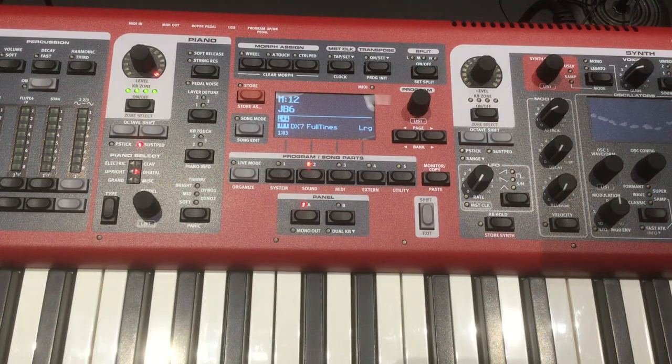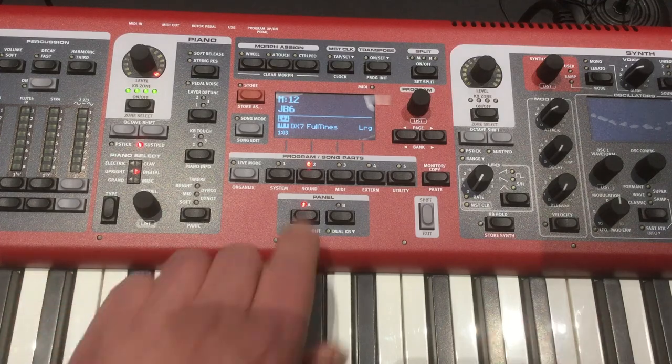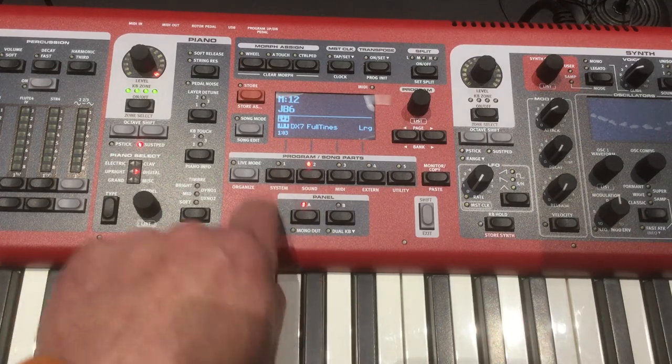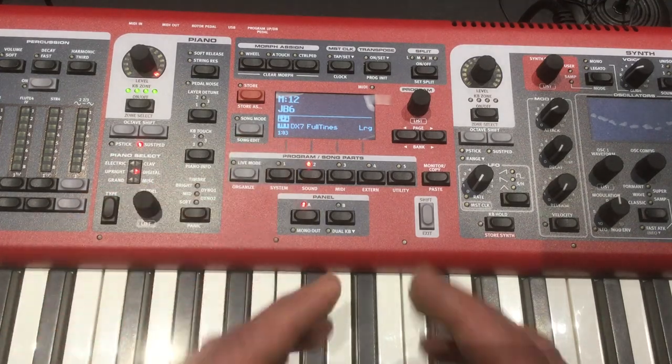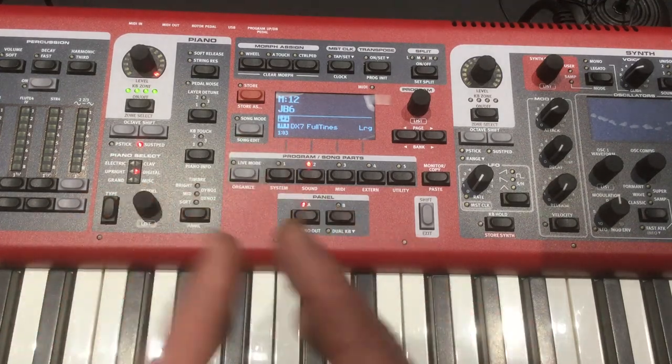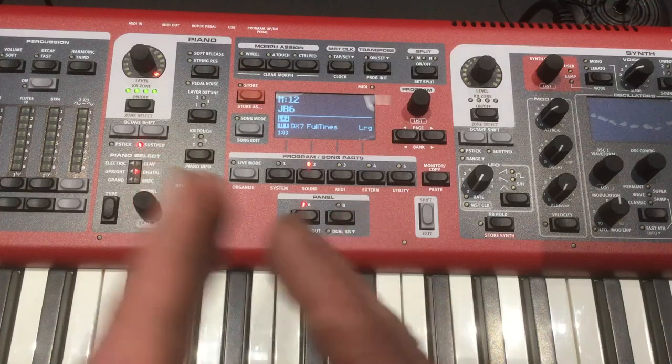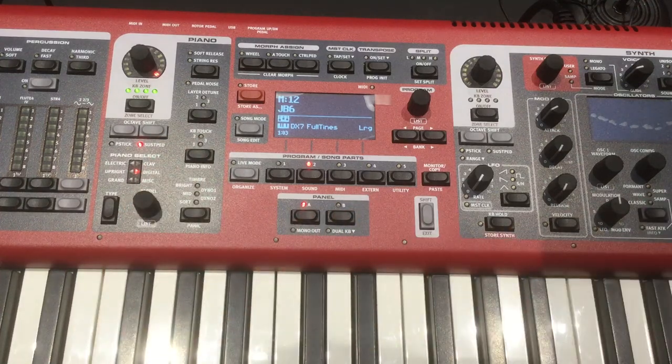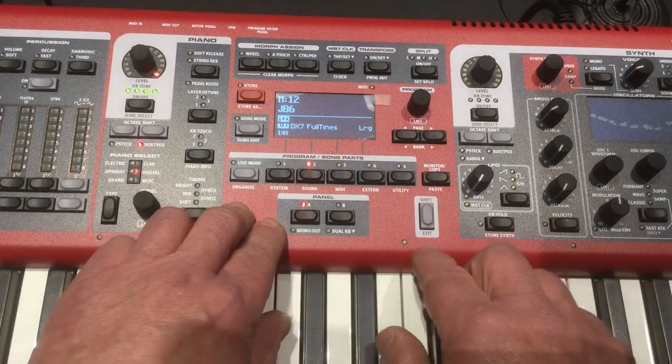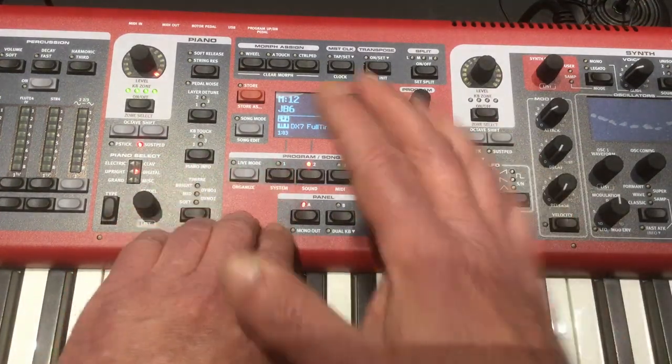Now for the worship set, you can go ahead and use the song mode and then you can layer your patches or assign your patches to go in a certain order. So we're going to do that next here.